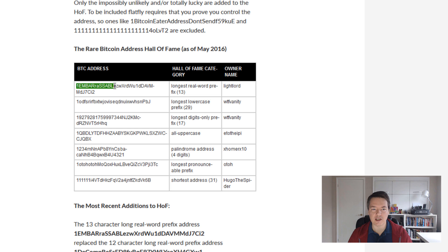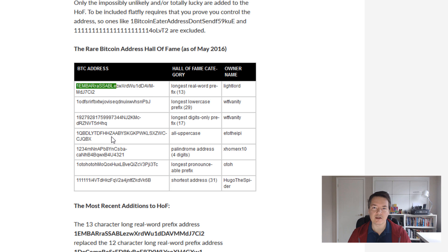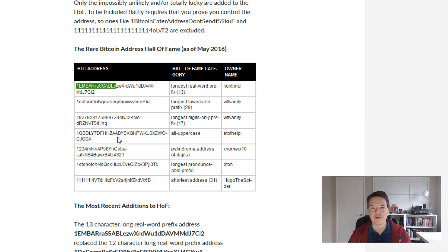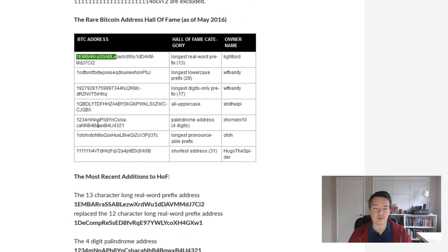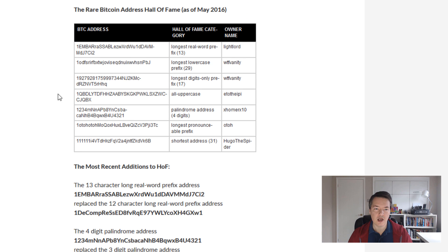And you can see this person here has got the longest word, so it's for a 13 character word. The more complicated the word or sequence, the longer it takes to find them. So you want to keep them quite simple, around about five or six characters is kind of reasonable for most people.